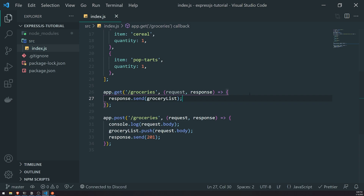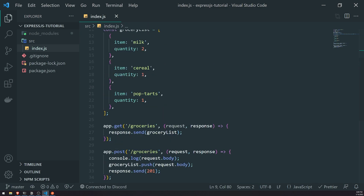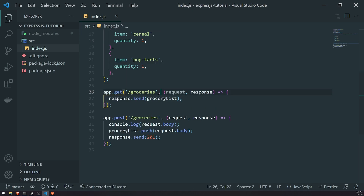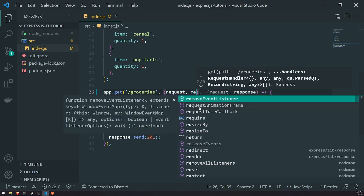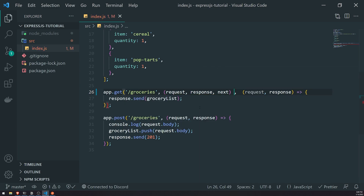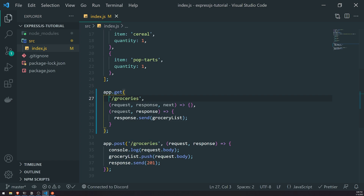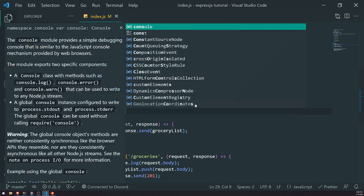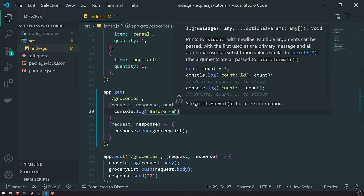Let's go ahead and actually implement some middleware so it makes more sense. I'm going to go into this app.get right over here. In between the two parameters, I'm going to introduce a new parameter — this is going to take in a request, response, and next parameter. So really, we're just adding it in between the path and our main request handler. All I'm going to do inside this function is call console.log and say 'before handling request'.